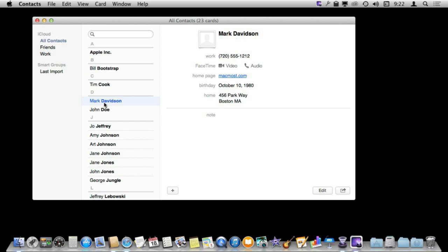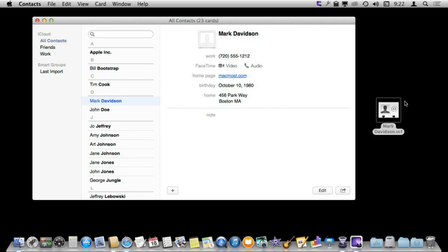In order to create a copy of something like that it is very easy. All you need to do is select it and drag to a Finder window or the desktop and it creates a simple file for that contact.